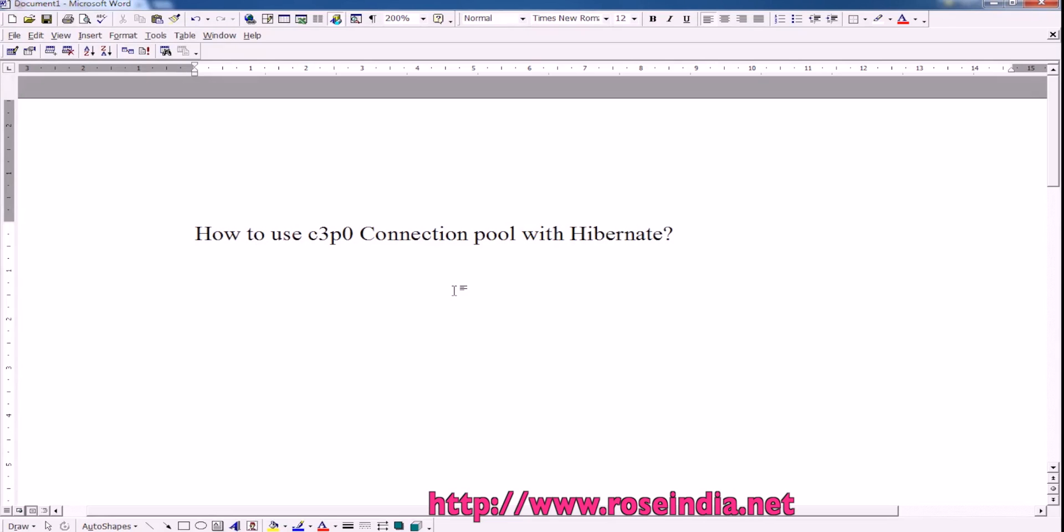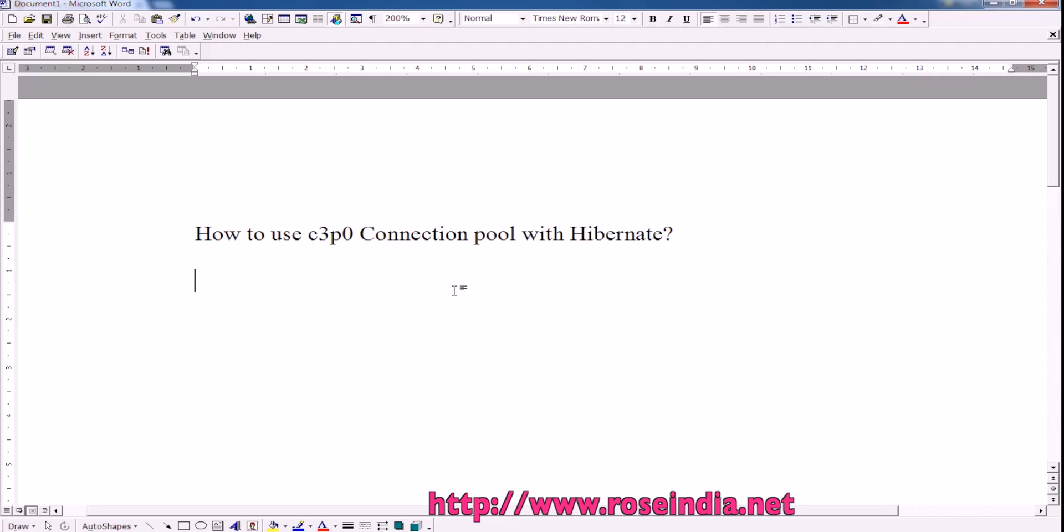In this video tutorial, I will teach you how you can use the C3P0 connection pool with Hibernate. I will show you the example program and how you can configure the C3P0 connection pool in your Hibernate example.